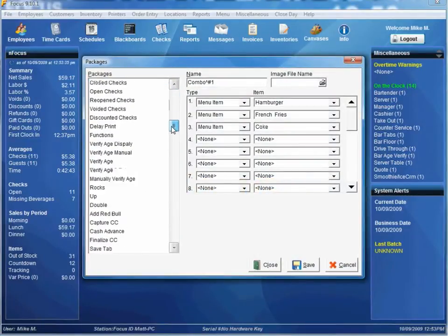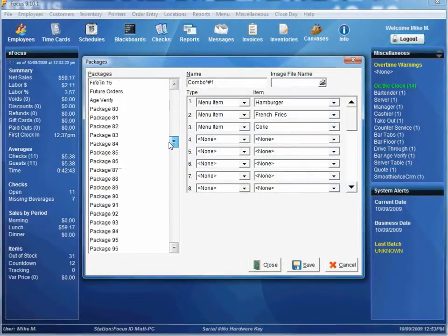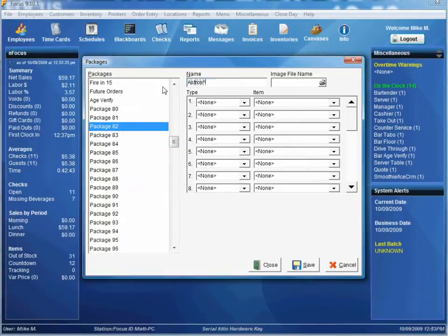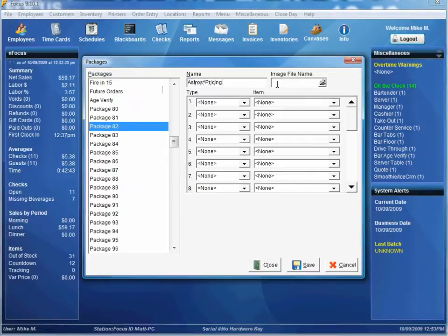Let's find a blank spot down here. We'll call this Astros Pricing. Image file name, you can do an image associated with the button. Maybe you want to put the Astros logo on there.